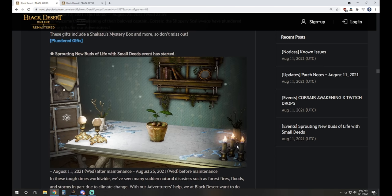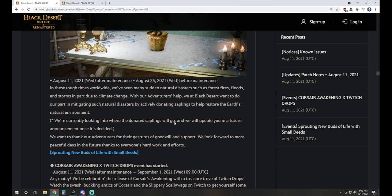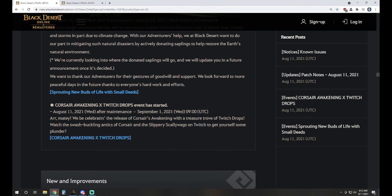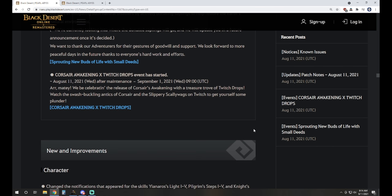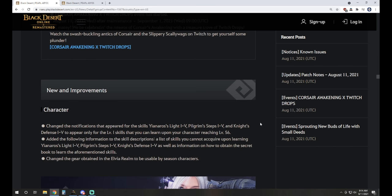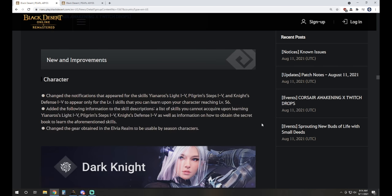We have the Sprouting New Buds of Life with Small Deeds event started, it's got an energy buff for your housing items you can put in there to get a little extra juice going on. And then we also have Twitch Drops turned back on, they've got some Daily Cron Stones along with some other things, as usual with the drop events.